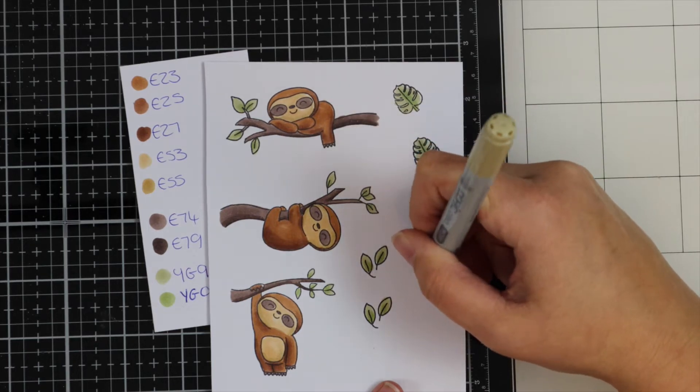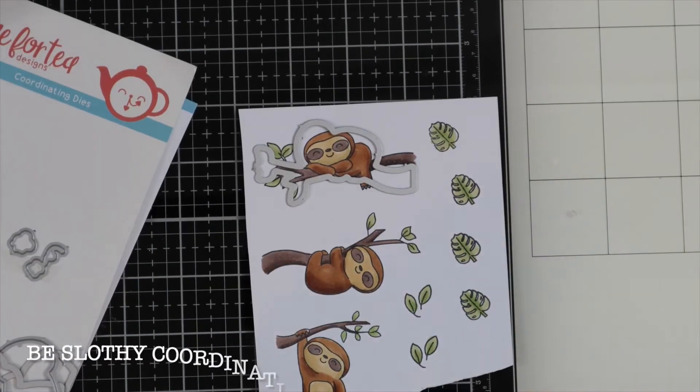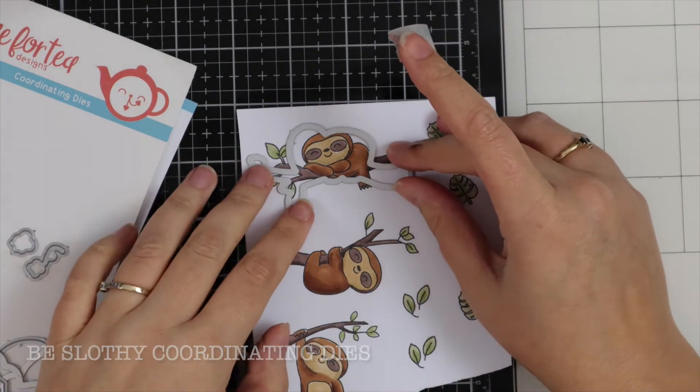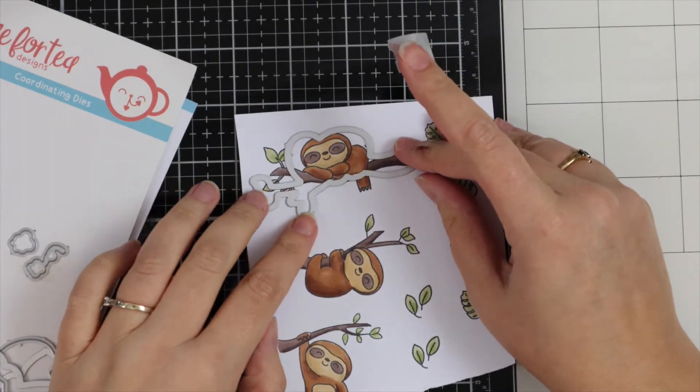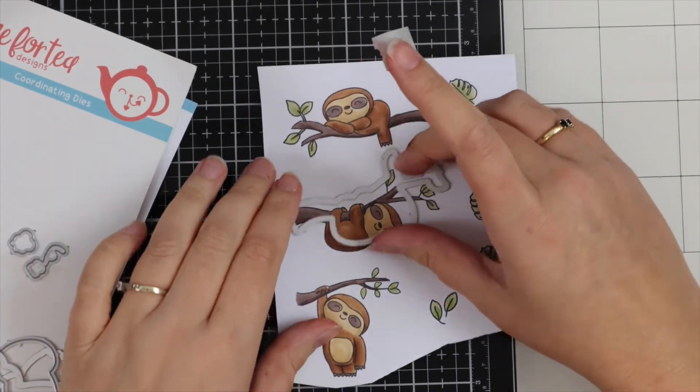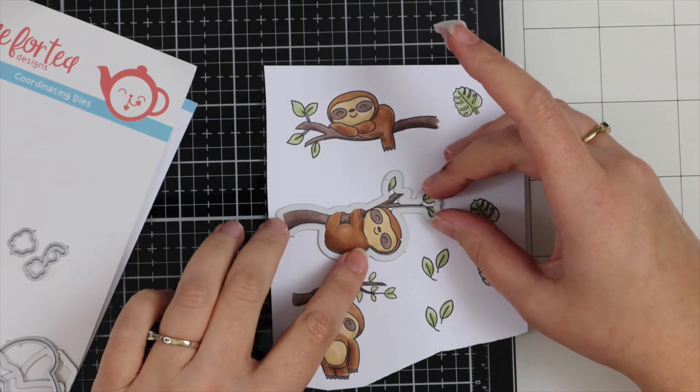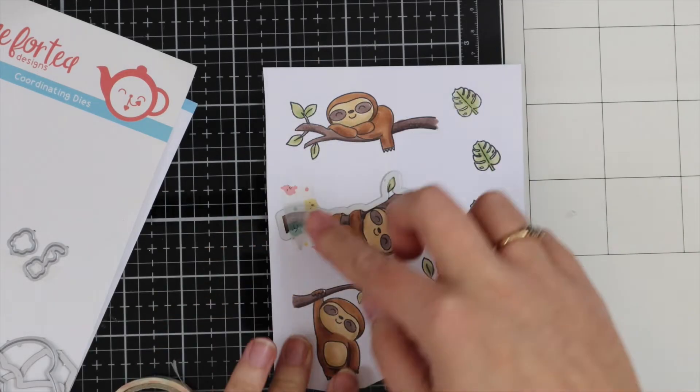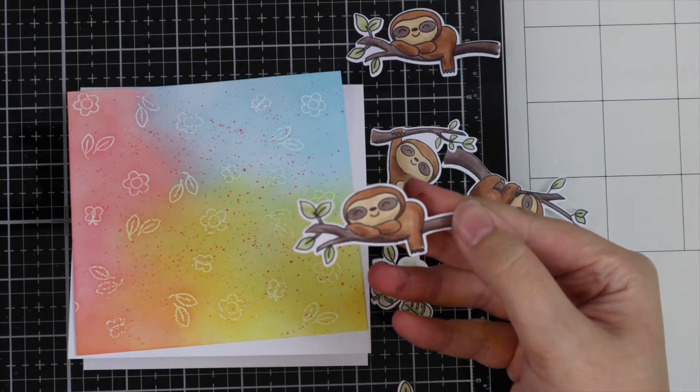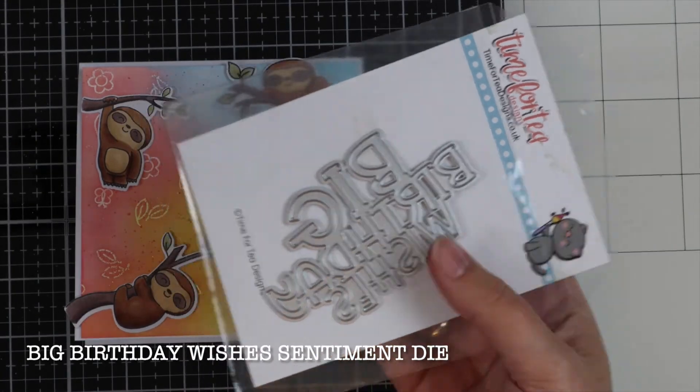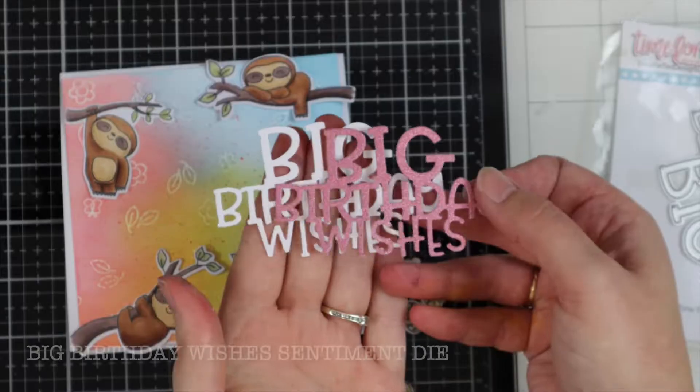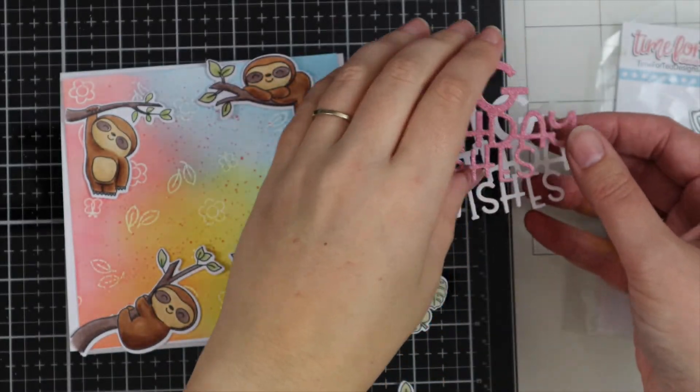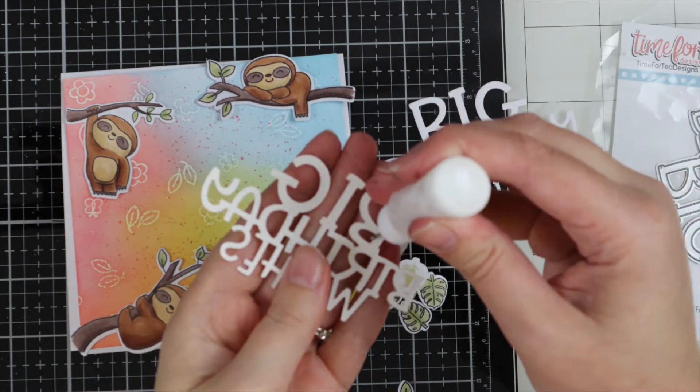Now I have the coordinating dies and I've got some washi tape. Just having one of those days—you can clearly see that's not the right stamp for the die. Now I found the correct one, I'm going to run these through my die cutting machine. I'm also going to be using the Big Birthday Wishes sentiment die. This is one of my favorite dies. I just love the font on this.